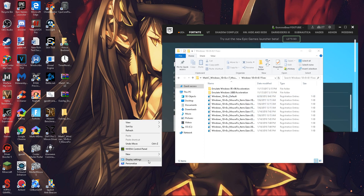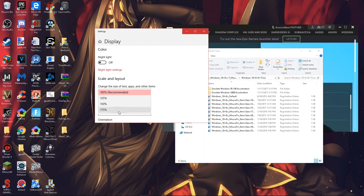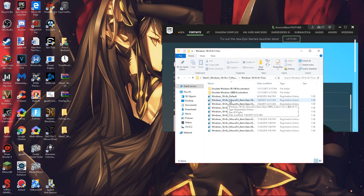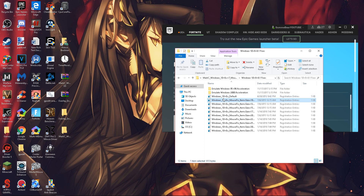Before you do anything else, right-click your desktop, go to Display Settings, and make sure your text and apps size is set to 100% while gaming. Don't use 125%, 150%, or 175% — keep it at 100% for the acceleration fix to work properly. Then double-click the 'Windows 10 Fix - Item Size 100' file. It will ask if you want to allow changes — hit Yes, then OK. If you ever want to remove this, run the 'Windows 10 Default' file instead.